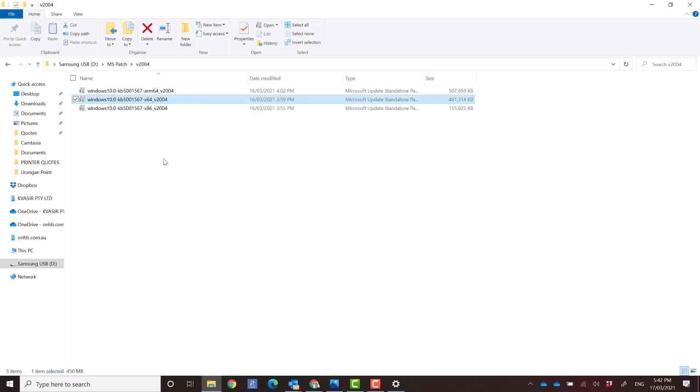And once you have applied that, restarted the machine, you should now be able to print as normal. That's it. Thanks for watching.